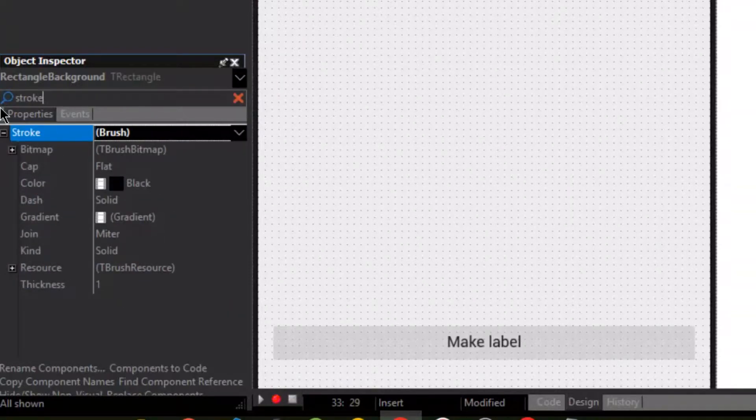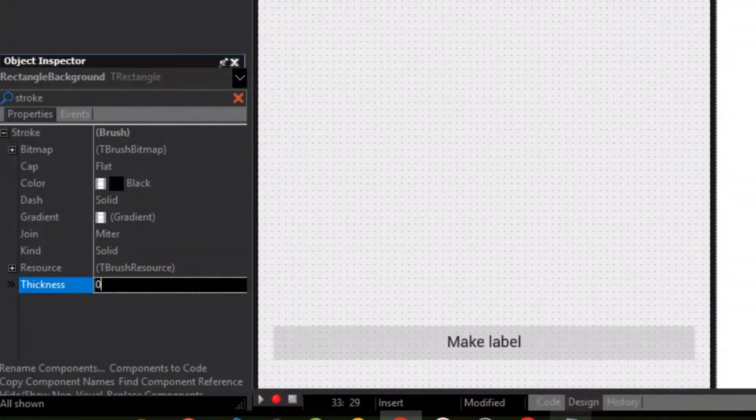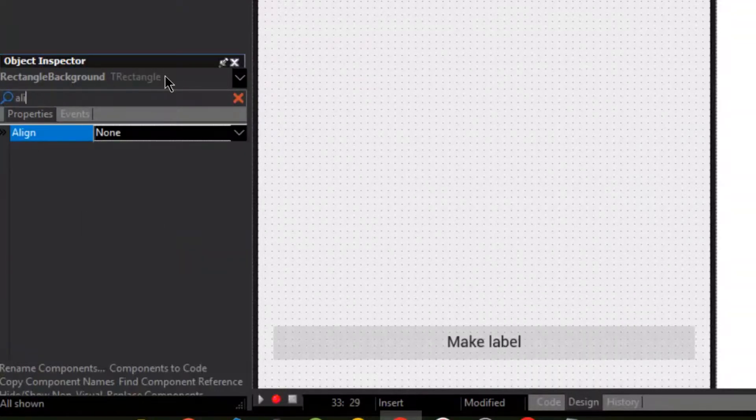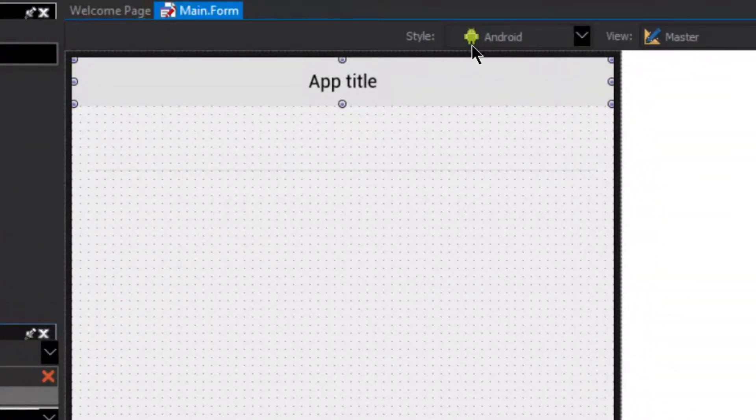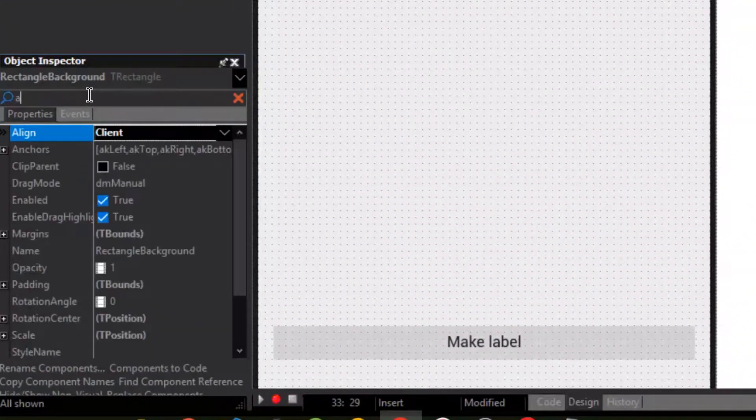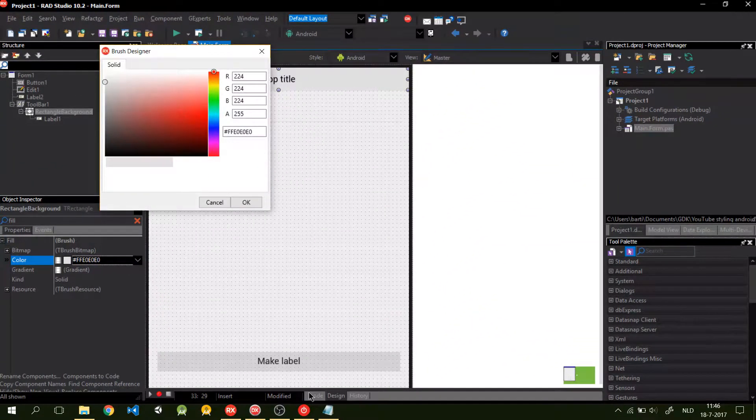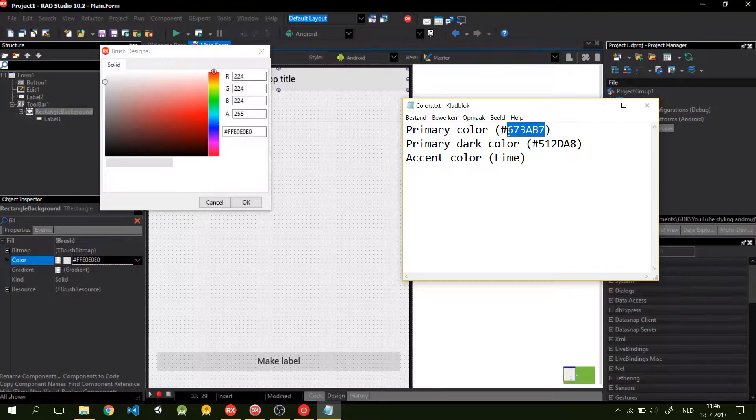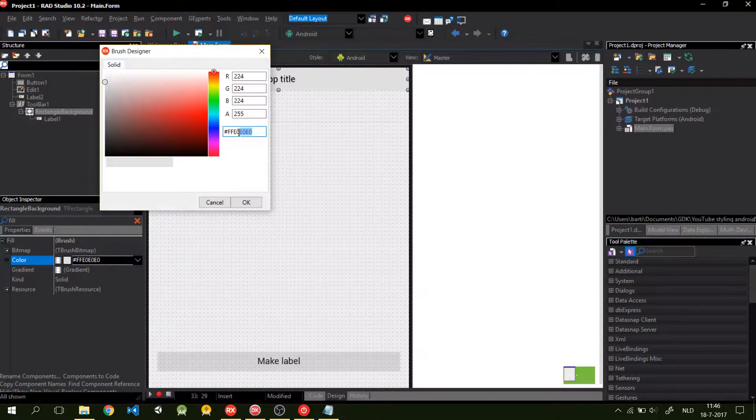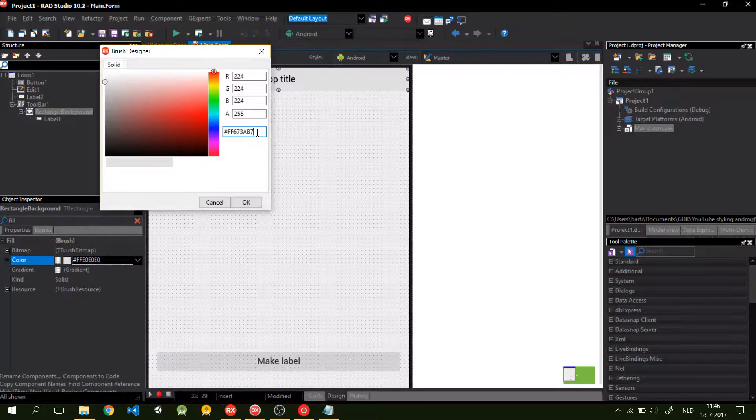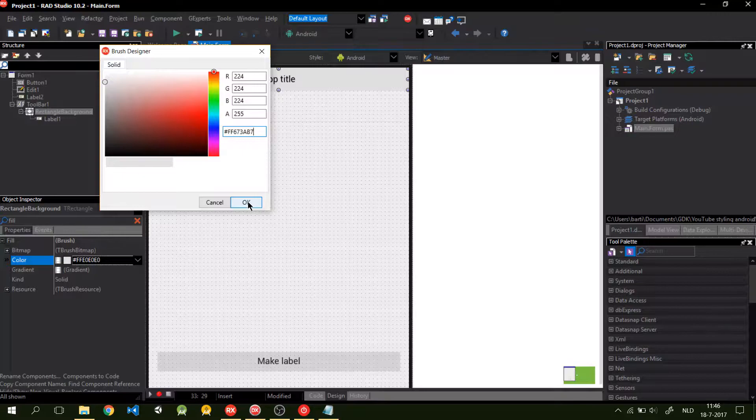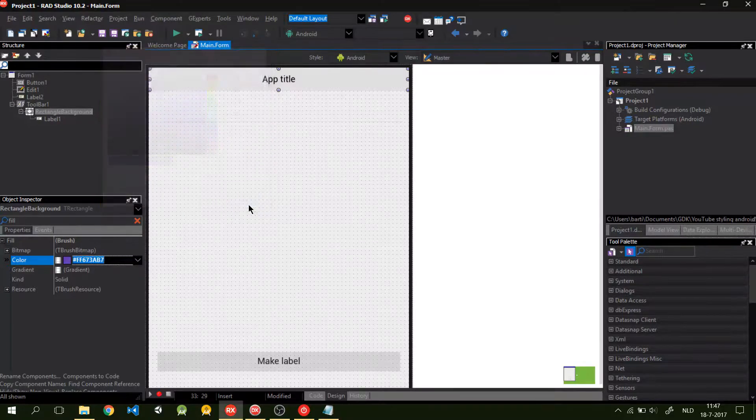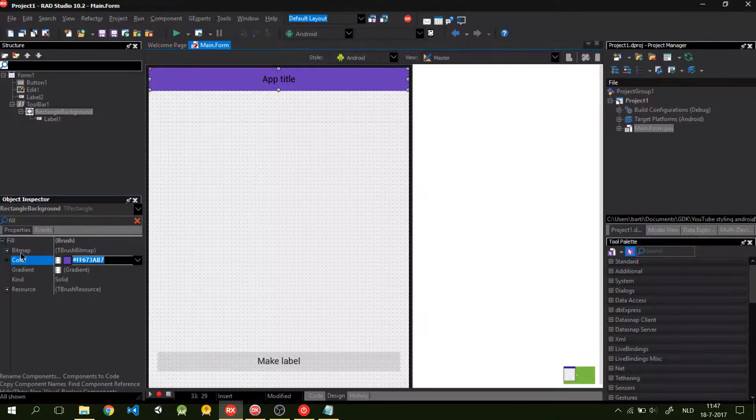What I do is I pick the stroke, make it zero. I align, first of all, I align the object client so it fills. And then I pick the fill color. And I pick the primary color. Then it picks the right color. As you can see, it's now a primary color.